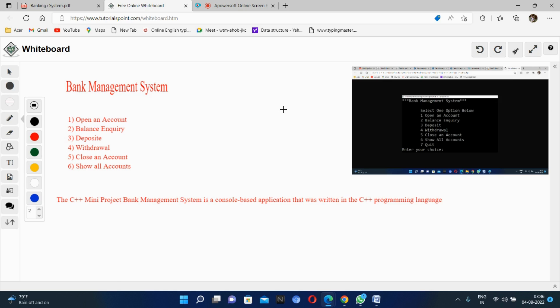The system allows customers to create an account, withdraw and deposit money — all these things happen in the bank. The bank management system, or bank relationship management, is a set of processes and technology that help manage all bank processes properly. The user in the bank management system is only the customer. In this project I will give you the full code and explain everything.